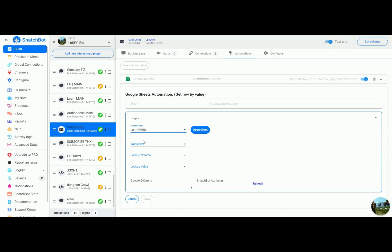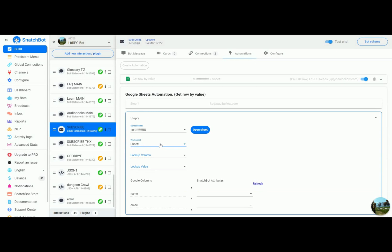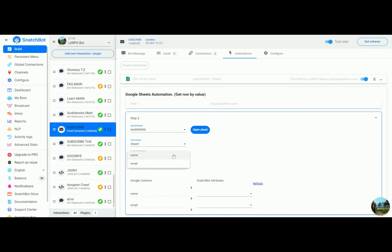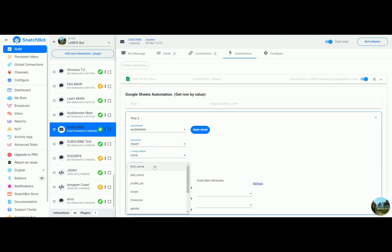We're going to tell it we want that test spreadsheet that we looked at, we want sheet number one. Now the lookup column, what this does is it tells SnatchBot which column to look up on the spreadsheet. So in this case we want to look for name, and for the lookup value we are going to use the attribute my lookup value.